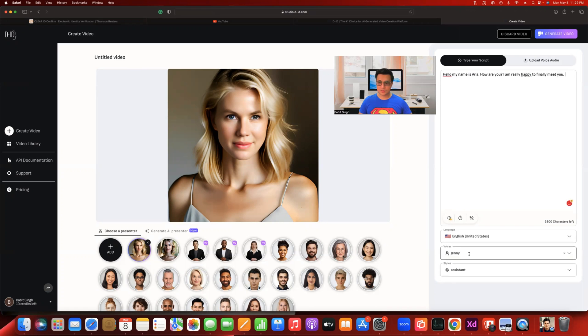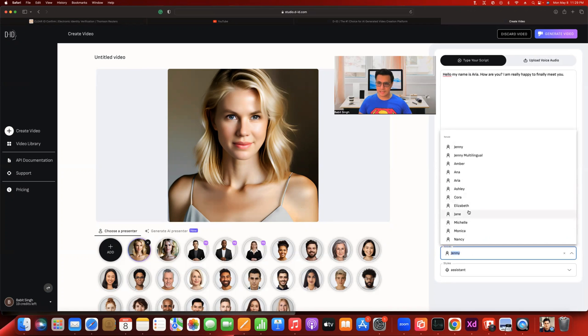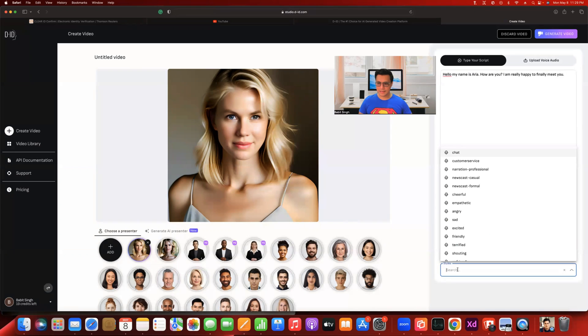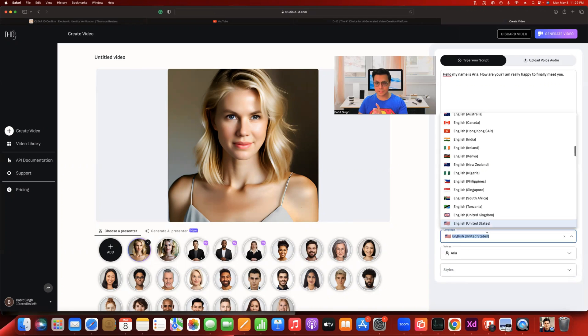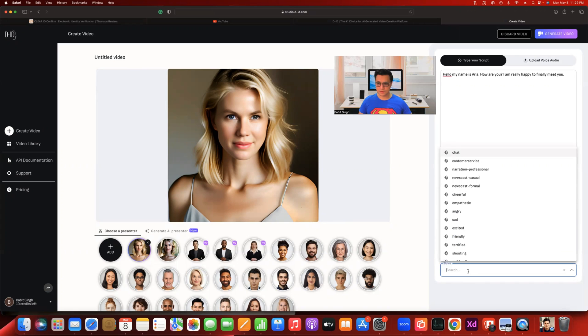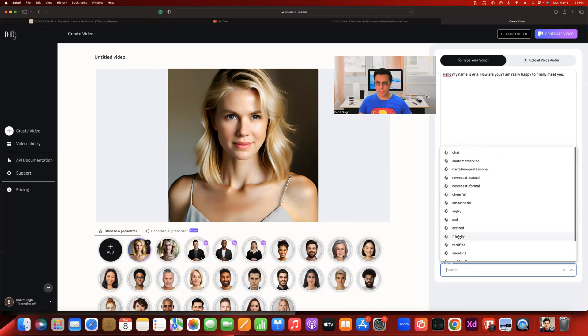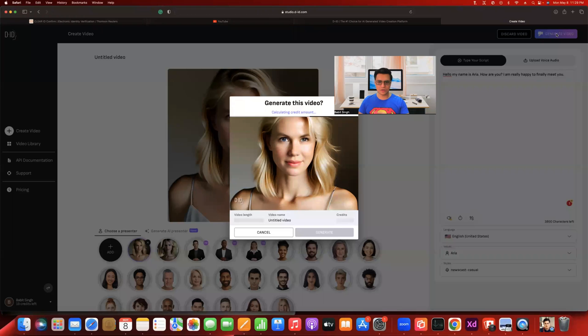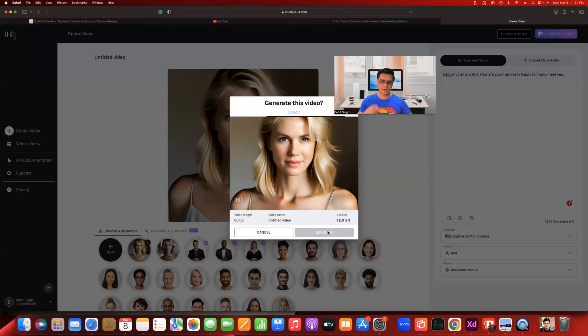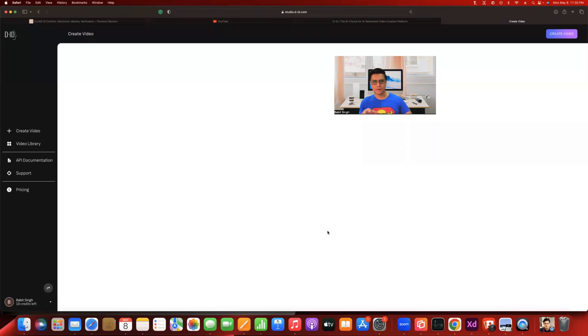Now you do have an option of choosing different voices here. Let's say we want to go along with Aria here. And style, you can select the style as well, and you can select the language as well. There are different languages. We're going to go ahead with English from the United States, but there are various options here you can choose from. As far as the style goes, we are going to go along with newscast casual. That's the style we are choosing. Now I'm going to click on that generate video and click on that generate button.